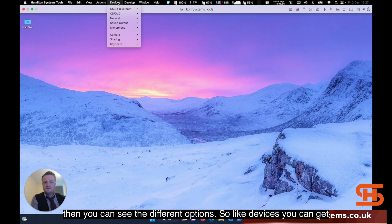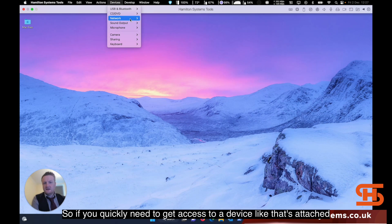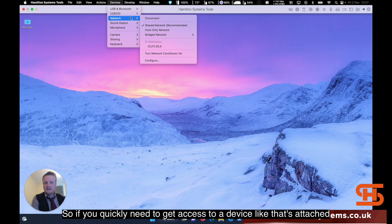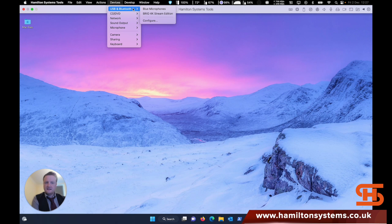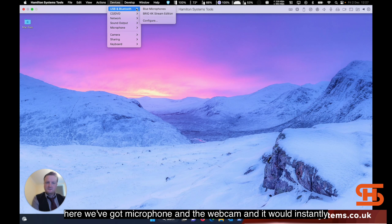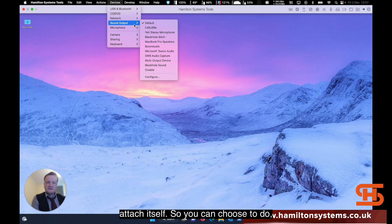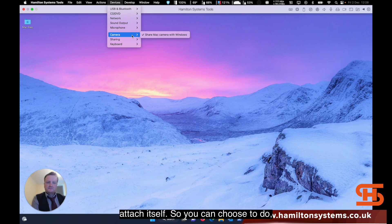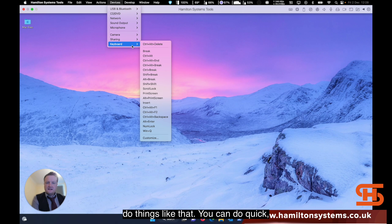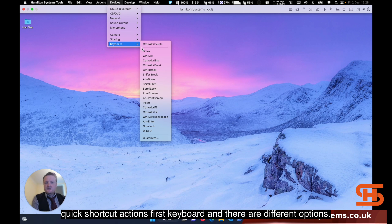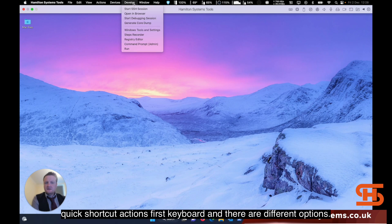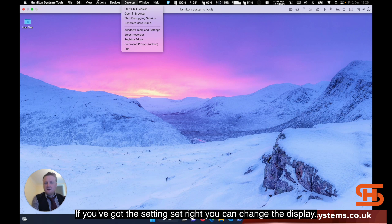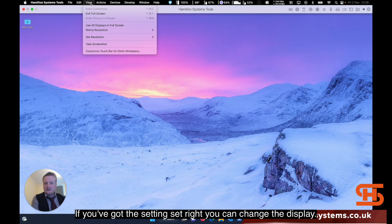Like devices, you can actually disconnect and reconnect devices on the fly. If you quickly need to get access to a device, let's attach. Right here we've got the microphone and the webcam. And it would instantly attach itself. You can choose to do things like that. You can do quick shortcut actions for keyboard. And there are different options if you've got the settings set right. You can change the display.